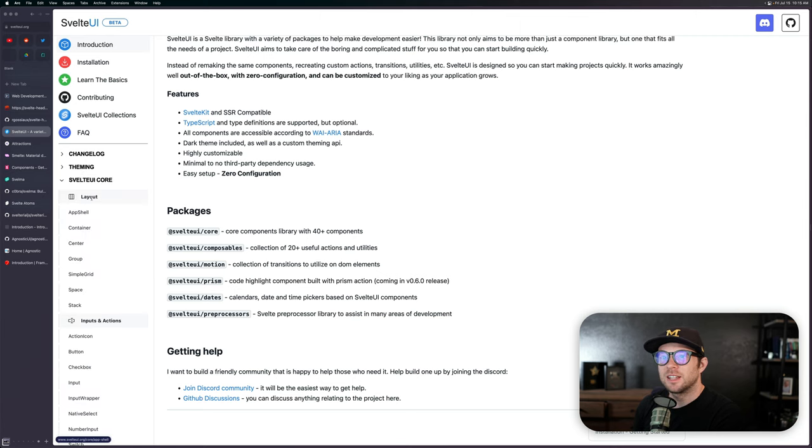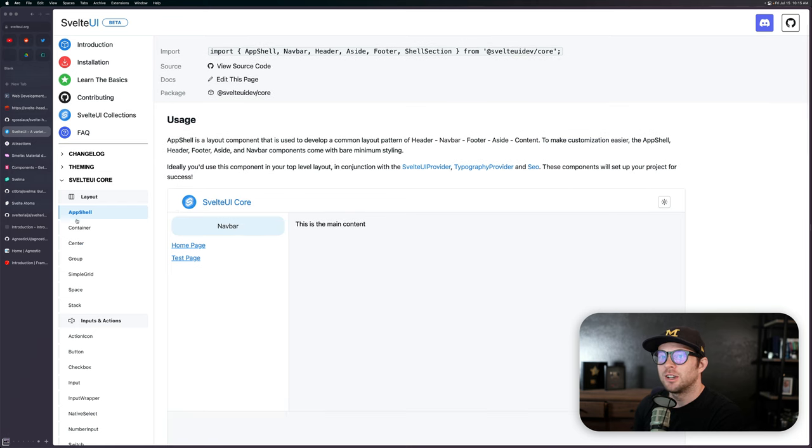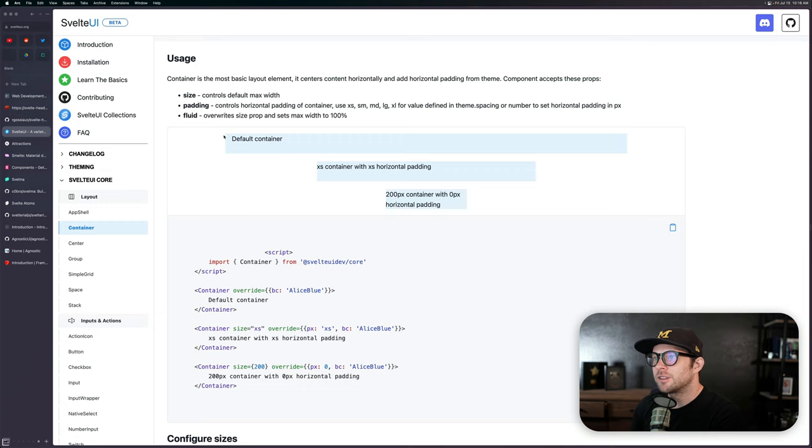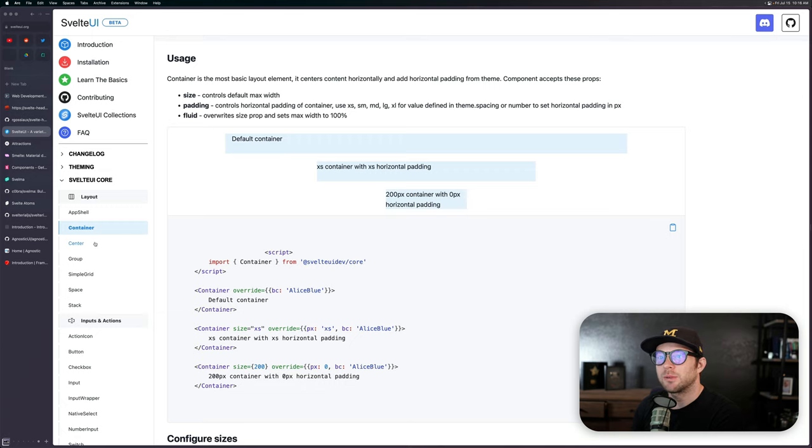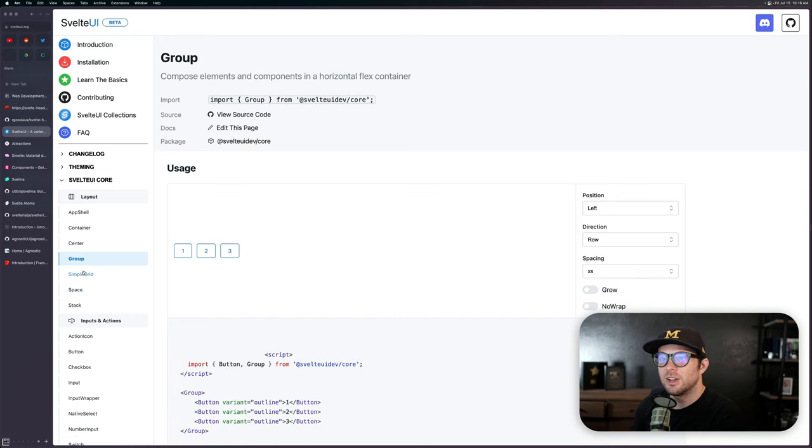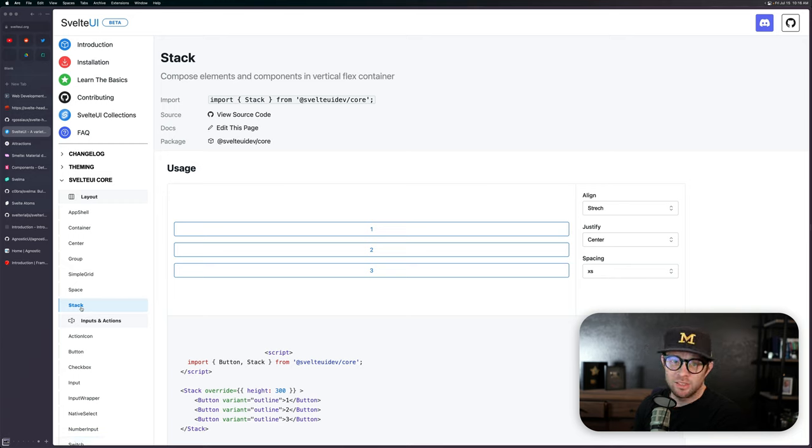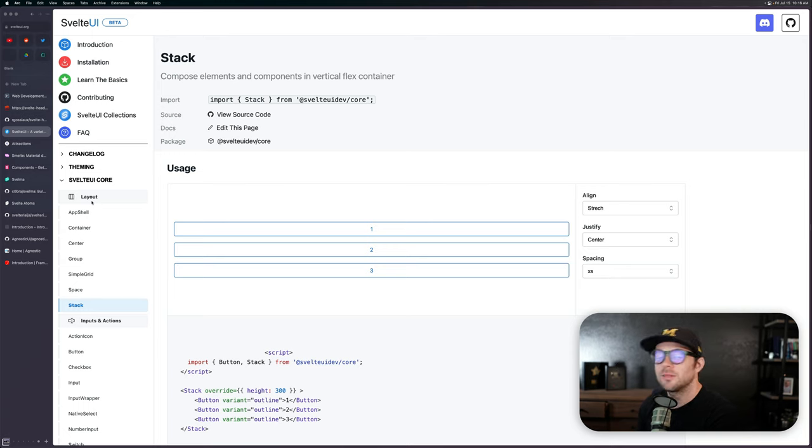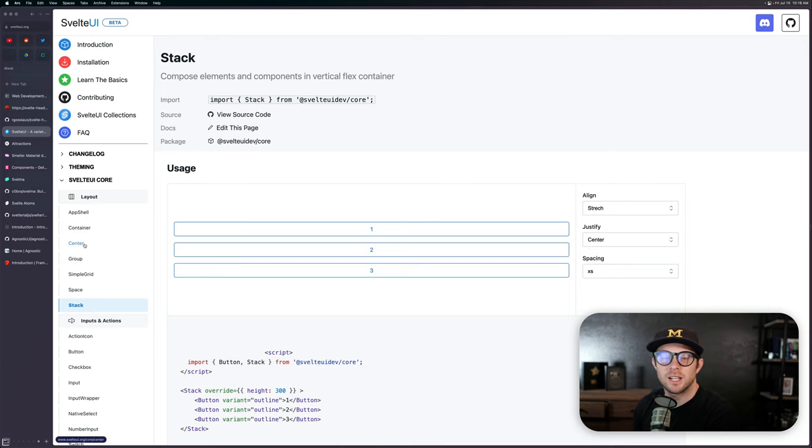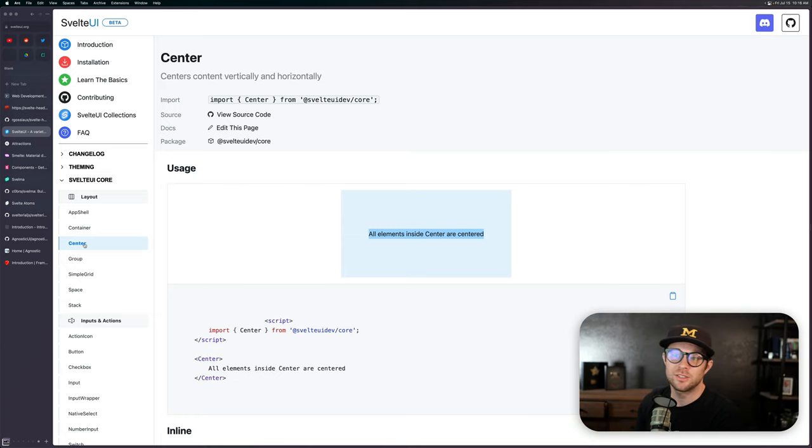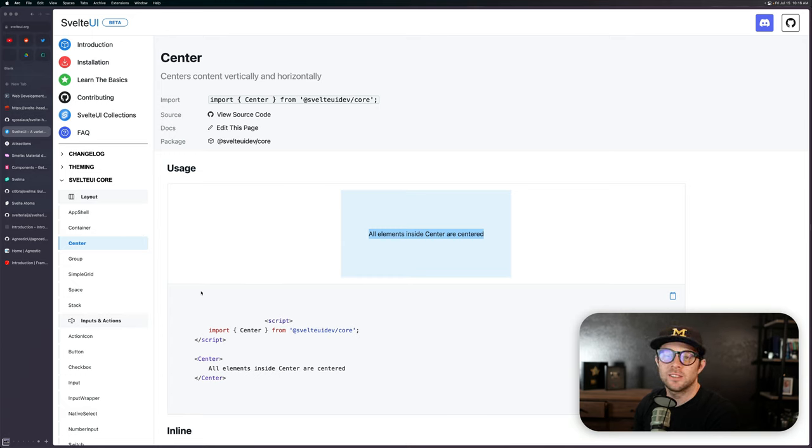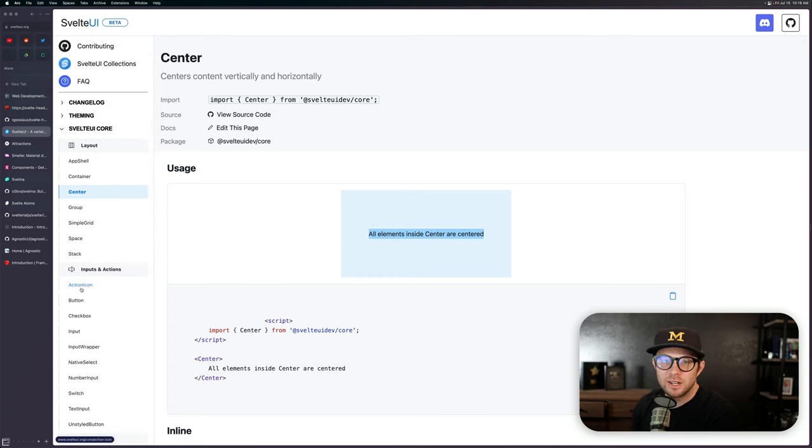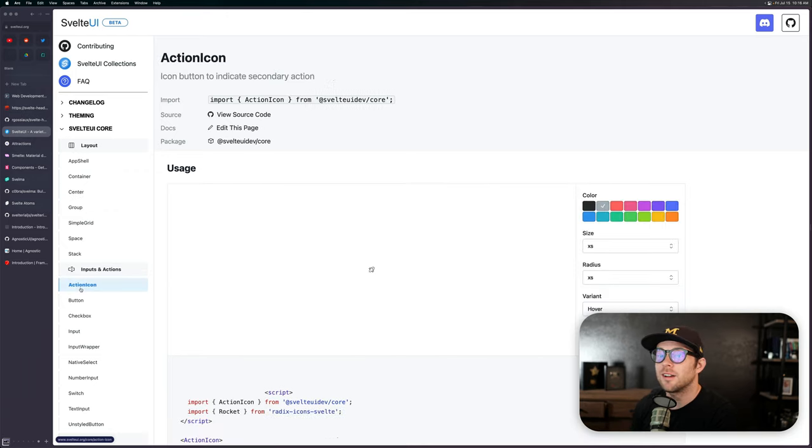So for instance, we have all these different ones, we have core composables, emotion, prism, dates and pre-processors. Now I'm not sure about some of these things. But I do like the fact that they give you a ton of different components. And here, let's open up the layout components, we have the app shell, we have a container. So this is going to kind of give you padding and margin on here, we have a centered group where it centers everything, we have a group, we have a simple grid, a space and a stack.